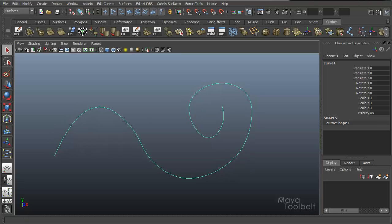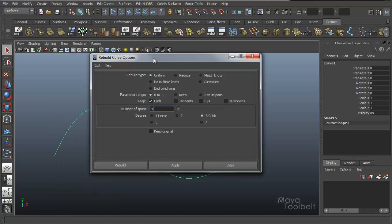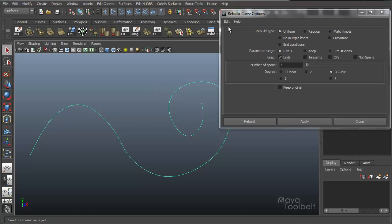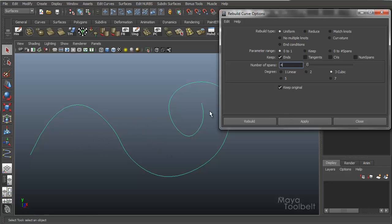Let's go back to our Rebuild Curve options. At the very bottom of the options, check Keep Original, and reset settings first. This way, whenever we do a rebuild, it will copy the curve first and rebuild the copy — so your original curve is still there, and your new curve appears, and we can see the difference between the two.